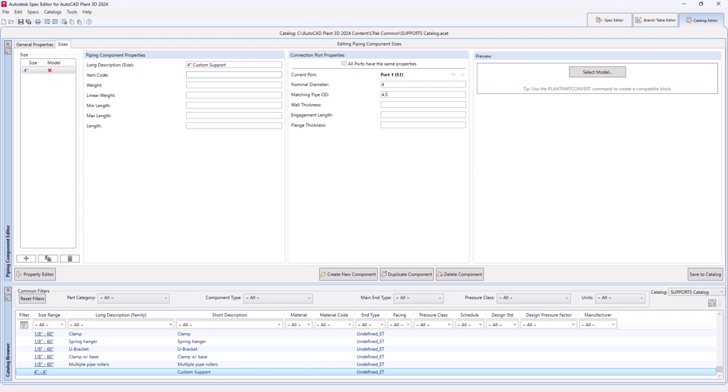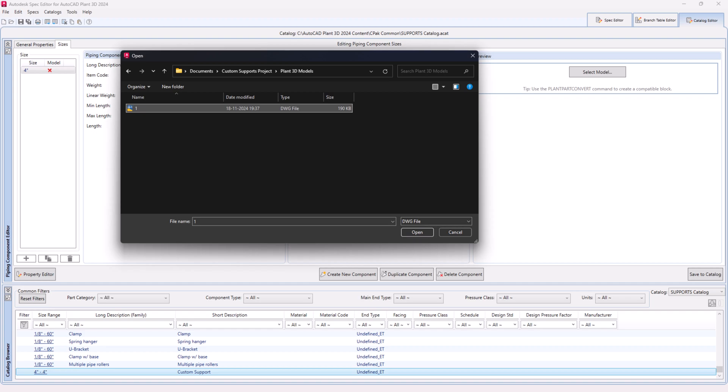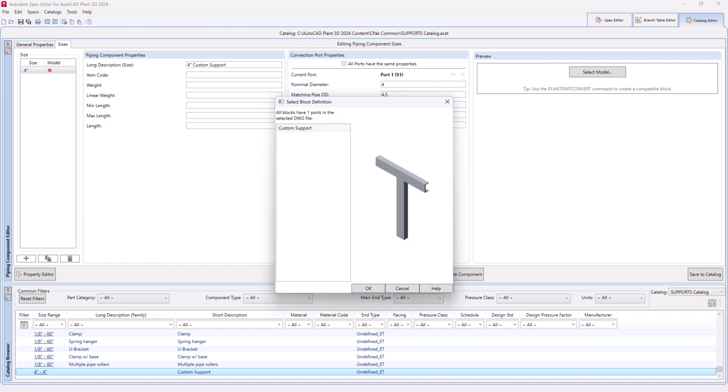Step 28. In the sizes tab, click select model and choose the AutoCAD drawing with the converted block from the browser. Note. Only blocks with the same port count as the new component will appear in the select block definition dialog.